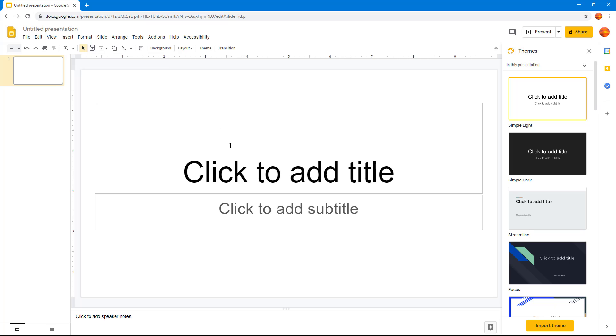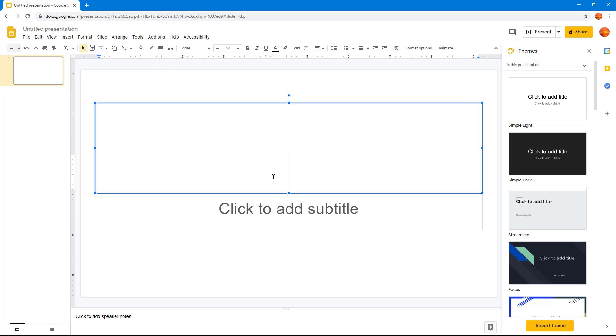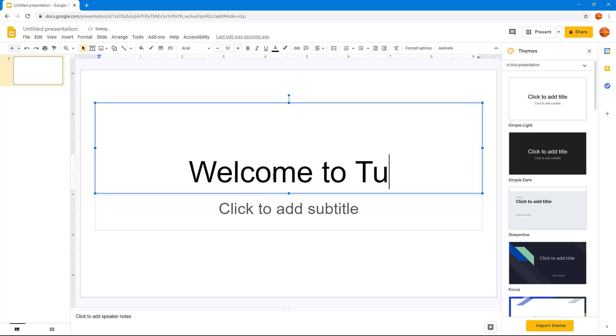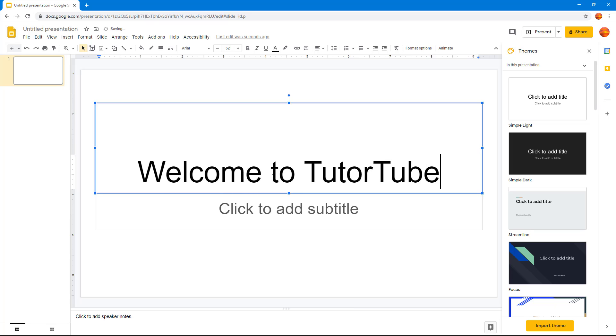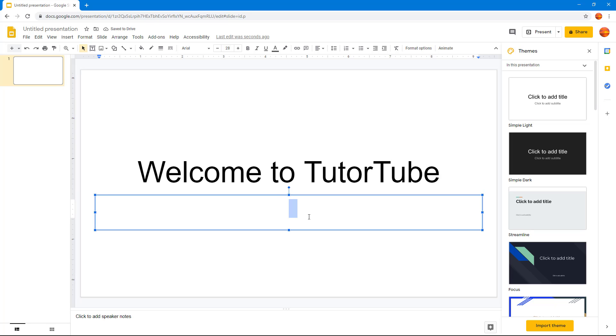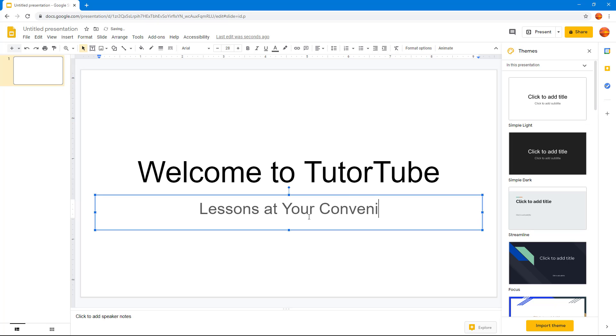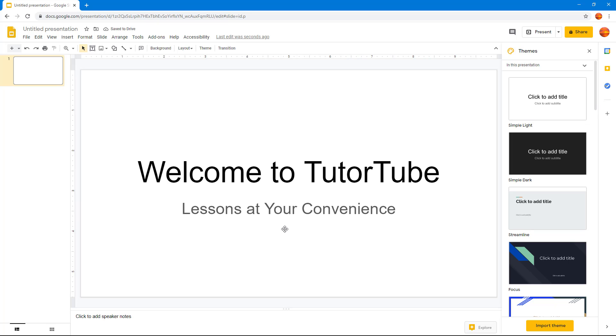Here I can click to add the title, so I'm just going to say 'Welcome to TutuTube' just like this. And I'm going to type in 'Lessons at Your Convenience' just like this.